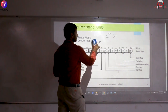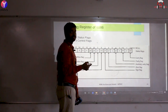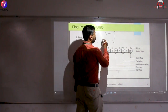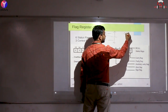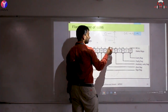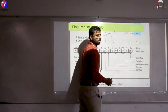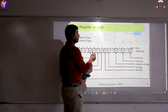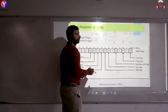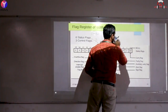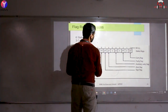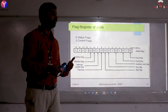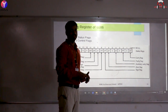The control flags include the Direction flag, Interrupt flag, and Trap flag. The Direction flag controls string operations: when it is 0, addresses auto-increment; when it is 1, addresses auto-decrement. The Interrupt flag enables or disables interrupts: 1 = enabled, 0 = disabled. The Trap flag is used for debugging — when enabled, it halts execution step-by-step, stopping and waiting at each instruction.